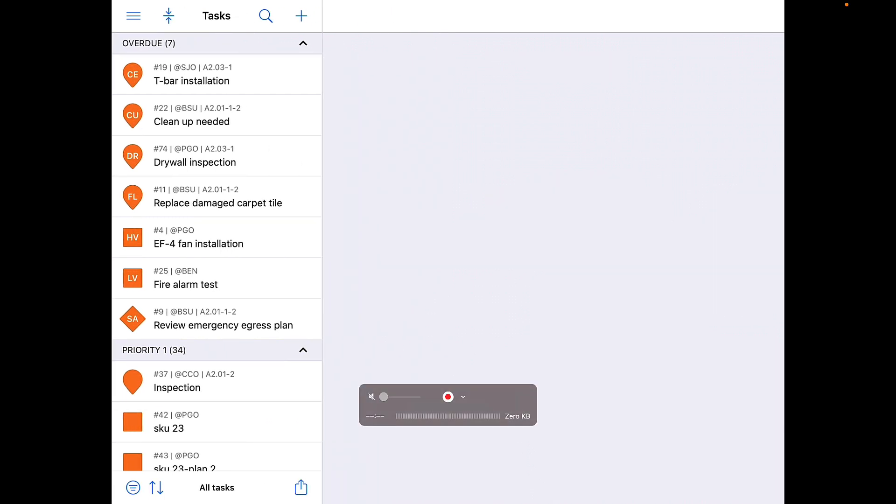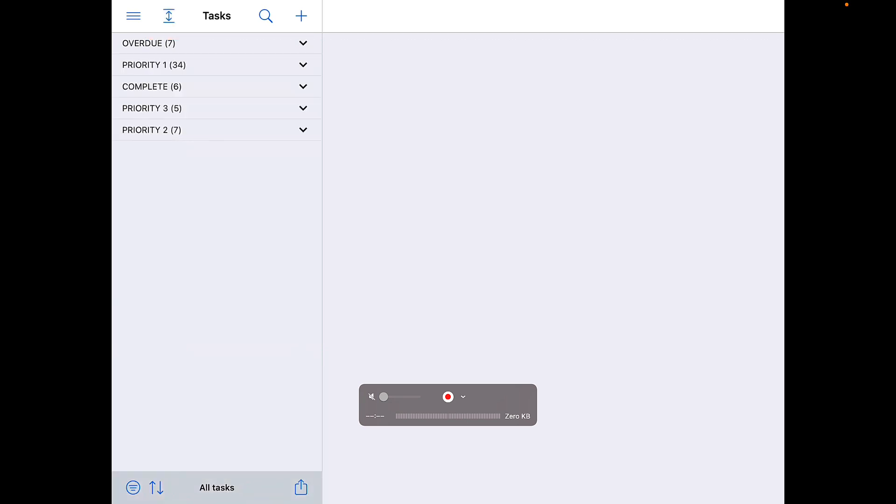The icon to the right of that, which looks like two arrows pointing toward a single line, collapses all your tasks into their statuses, allowing you to look at tasks in an individual status.